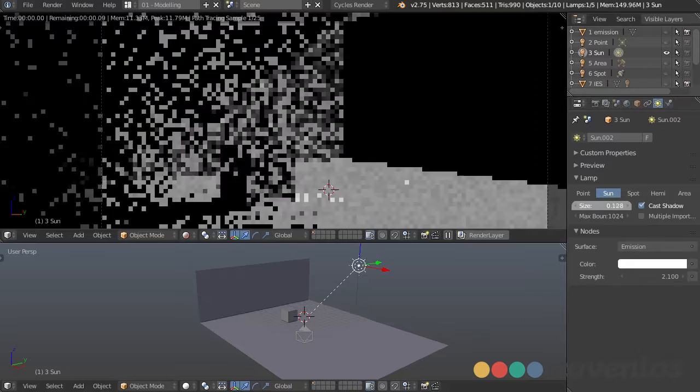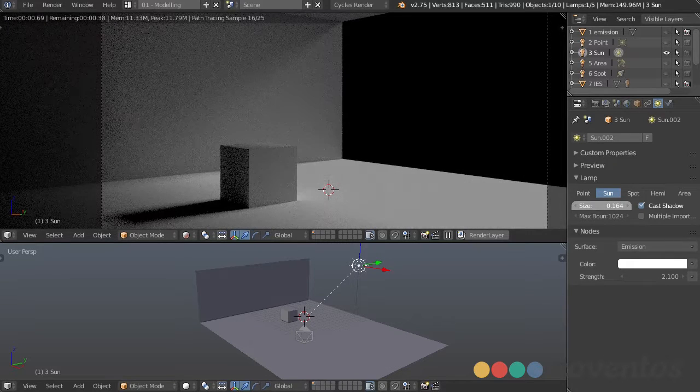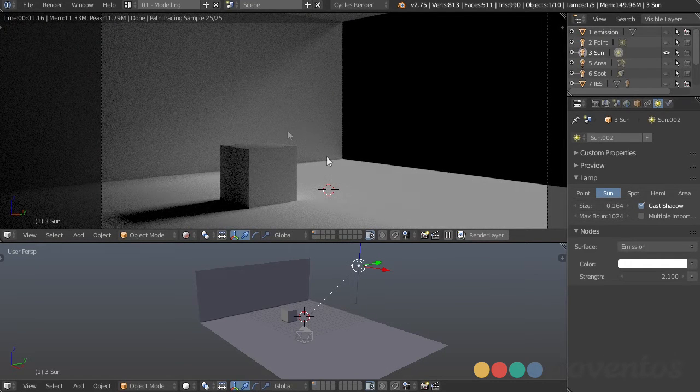You can just take this and rotate it to whatever direction you want, and the size is going to determine the softness of the shadows.